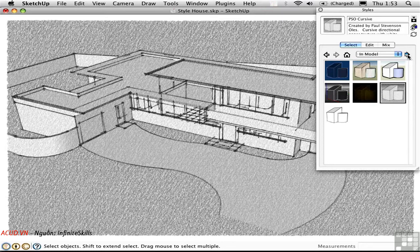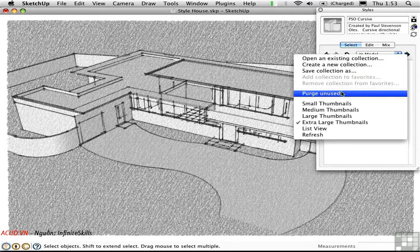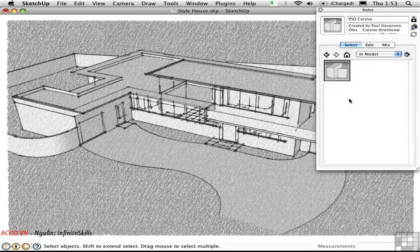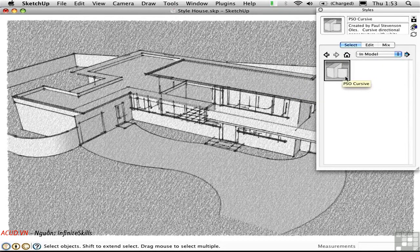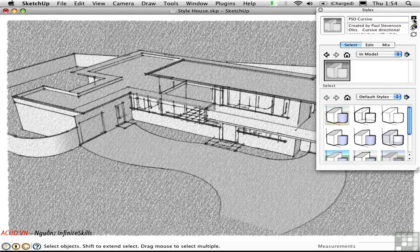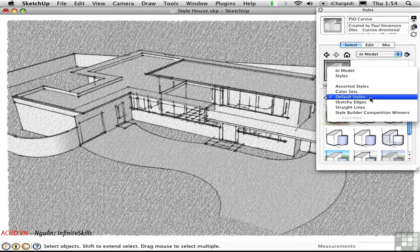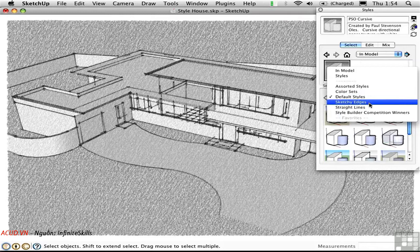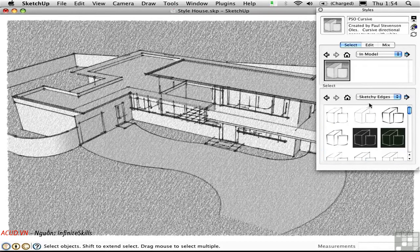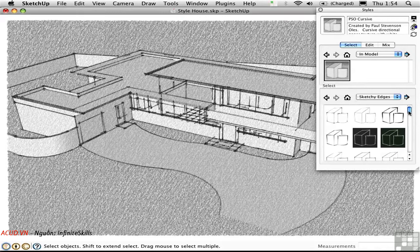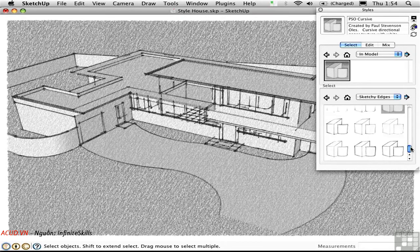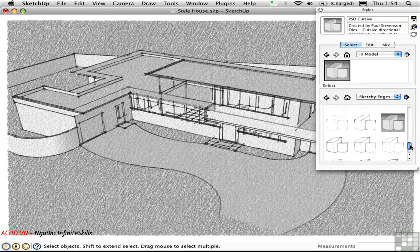It's a good idea to purge unused styles. In this way, you make everything much more efficient. You can also move styles from this file into another folder by using this button up here, which opens up a secondary selection pane. Now I can drag something from my model to one of these folders. If I want to put this in the Sketchy Edges folder, I could just drag that in there and drop it. And that .style file is actually copied into this subfolder.